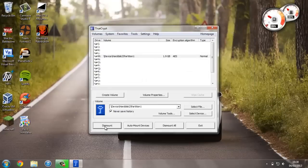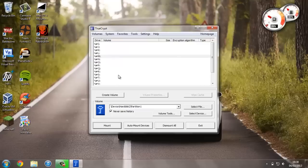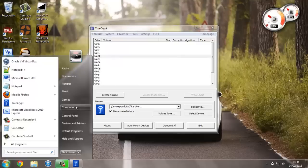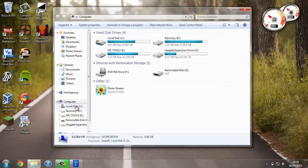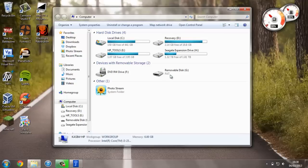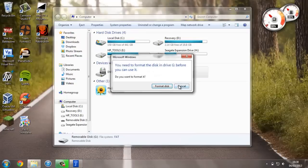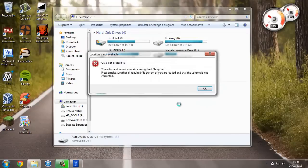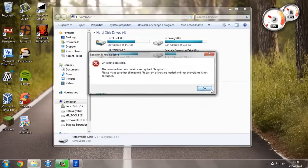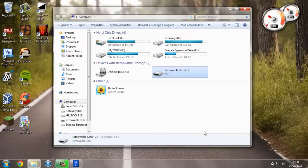Now we can close out of this. In TrueCrypt press Dismount, and now if we go back to Computer, as you can see we just have drive G. Now this isn't a usable drive, and no one will be able to decrypt the information on it without entering the password.